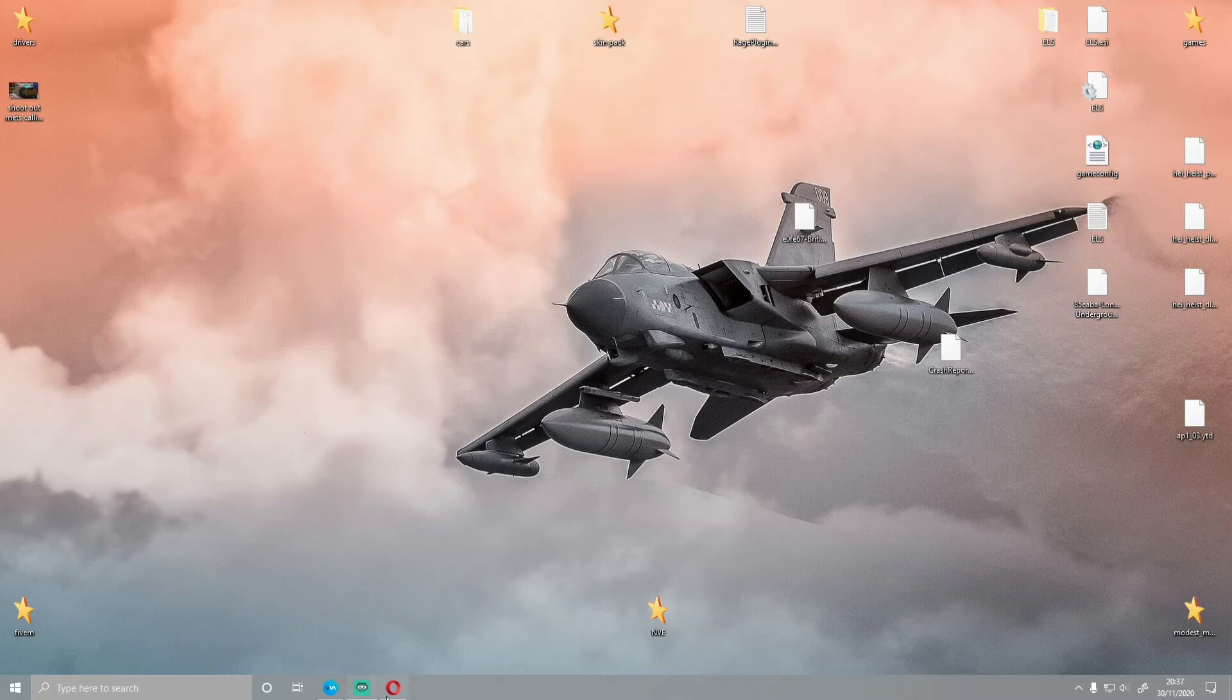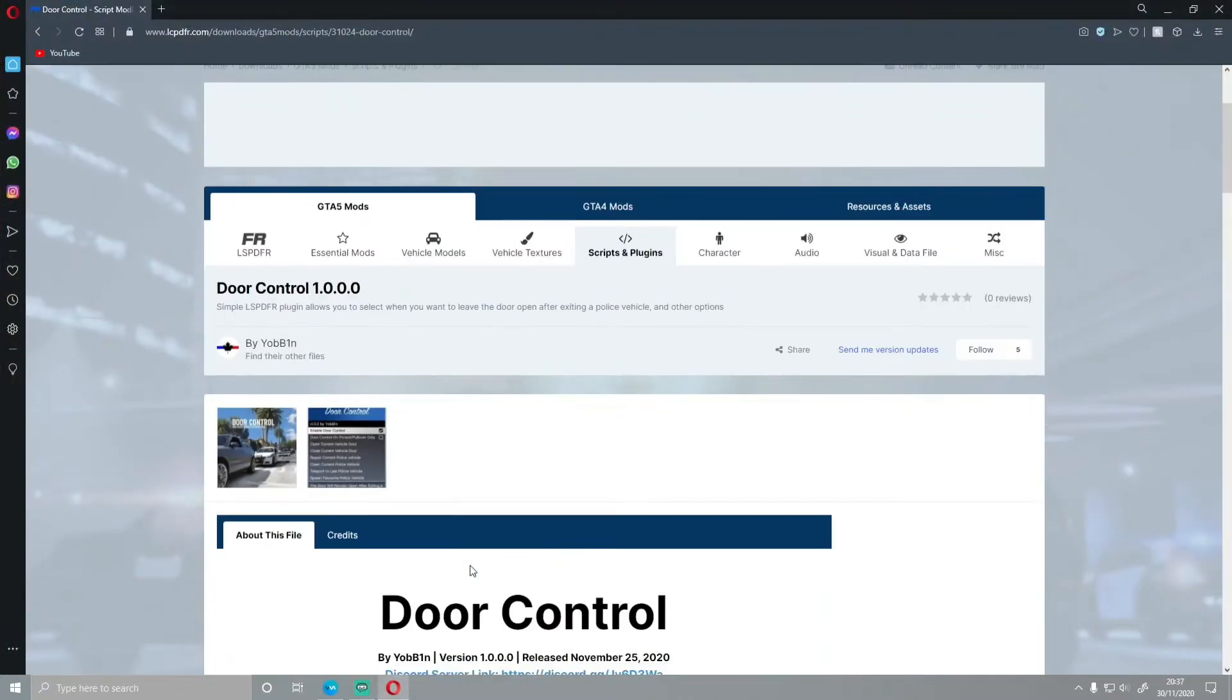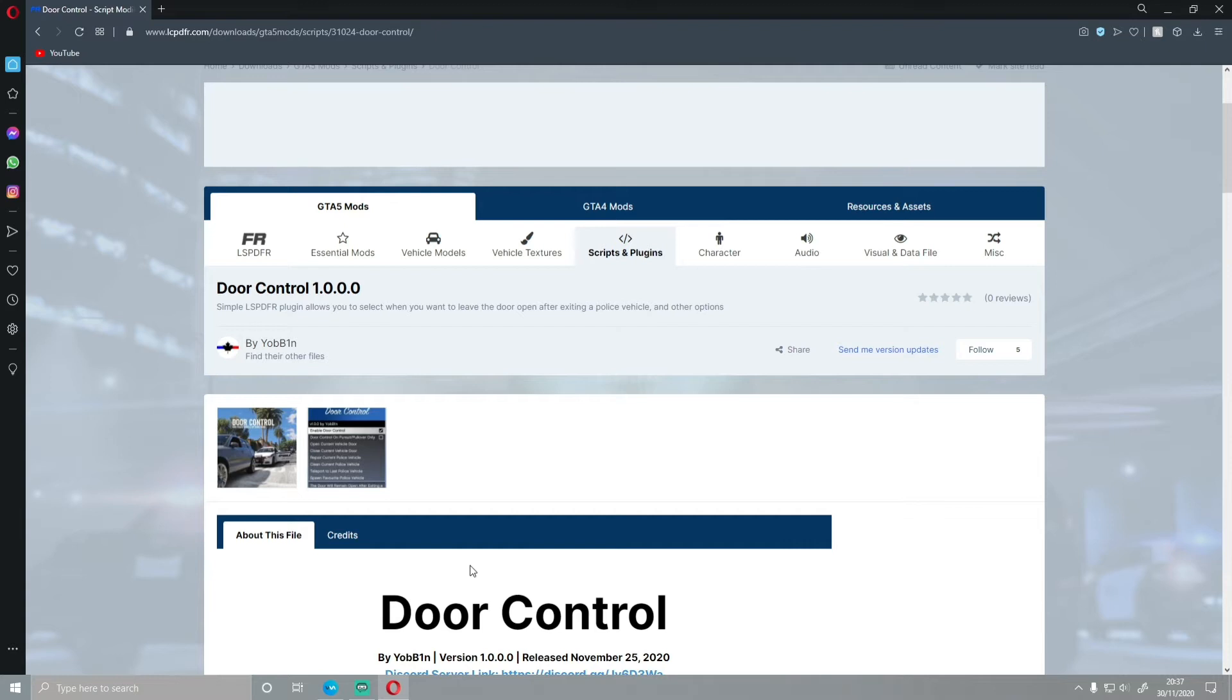So the first thing you guys want to do is click the first download link in the description below. That'll bring you right here to the Door Control mod. So basically, this is a really nice, neat little plugin and it simply allows in your LSPDFR to select when you want to leave the door open after exiting a police vehicle. And there's a bunch of other options as well.